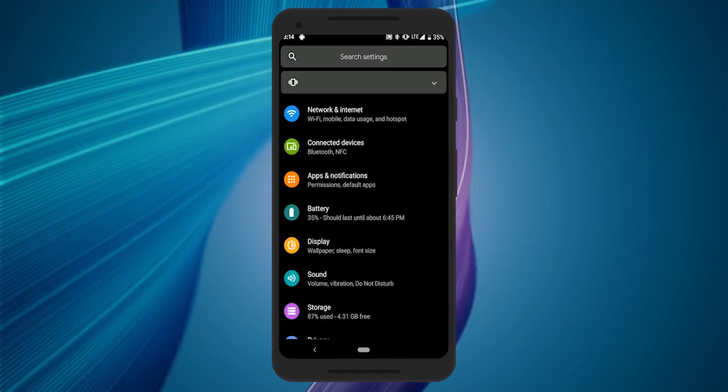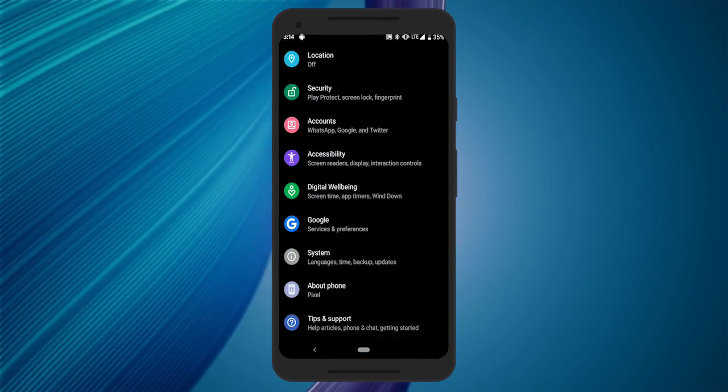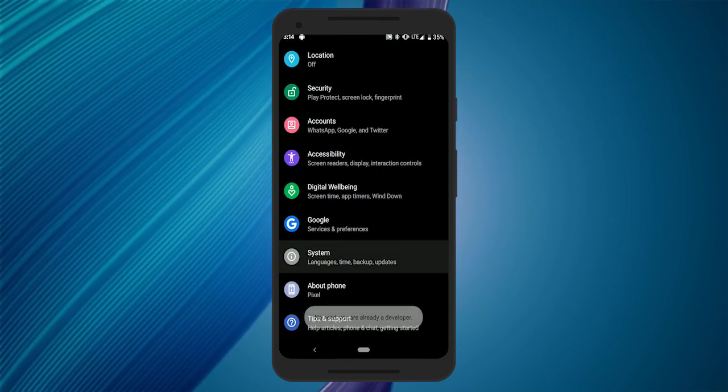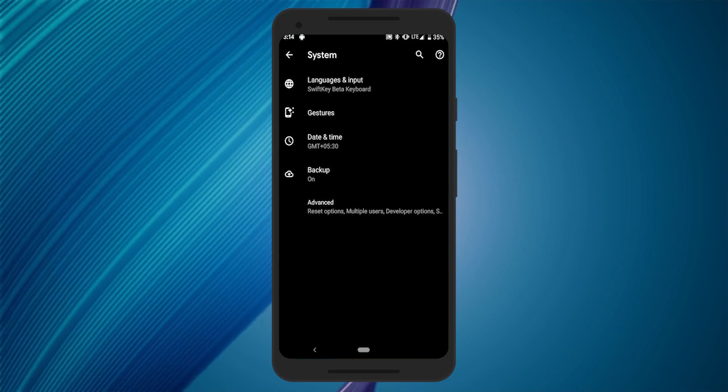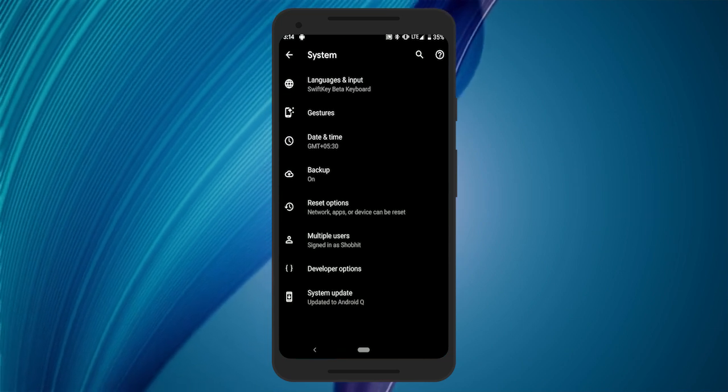To enable it, first go to the Settings, scroll down to the bottom and select the System menu. Click the Advanced option there to expand the list.